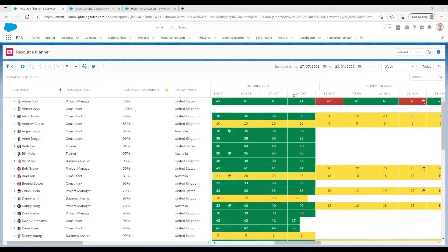With the colour code system you can see at a glance who is being assigned effectively, with red meaning the resource has been assigned too many hours, yellow meaning they can still be assigned a few more, and green meaning the resource is perfectly assigned.